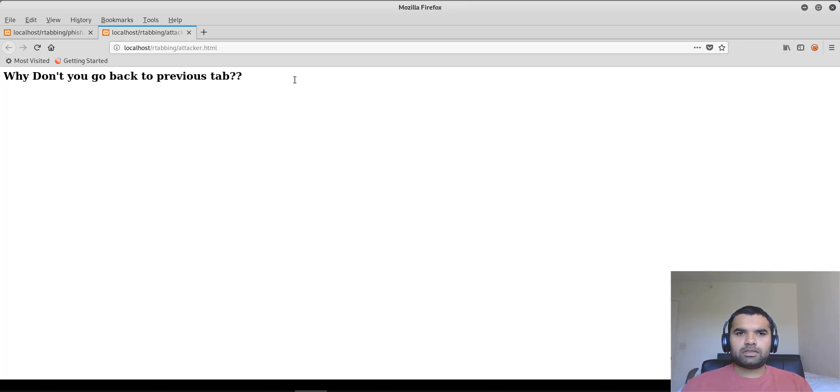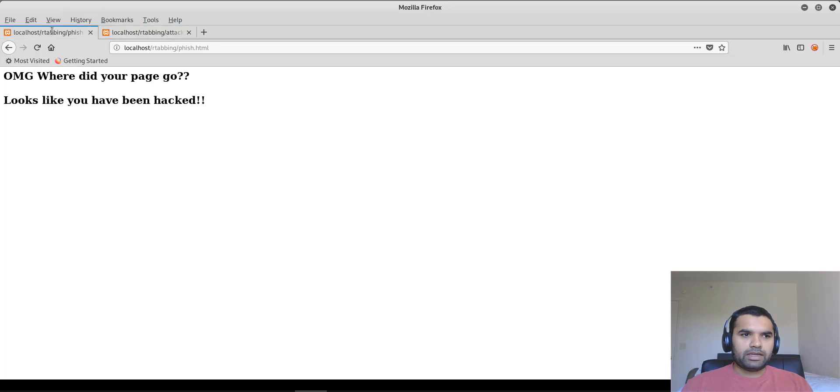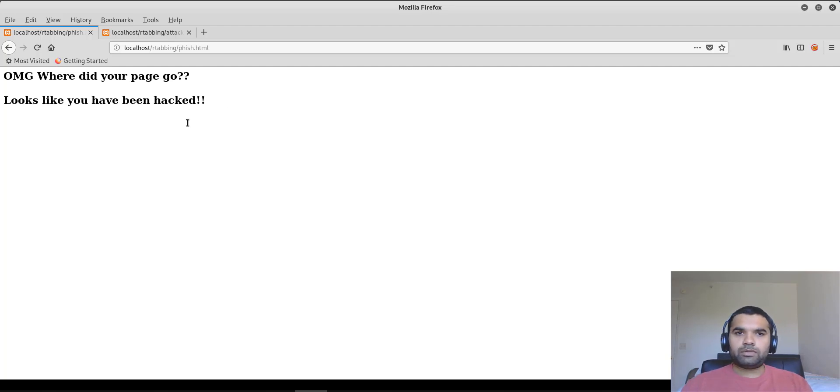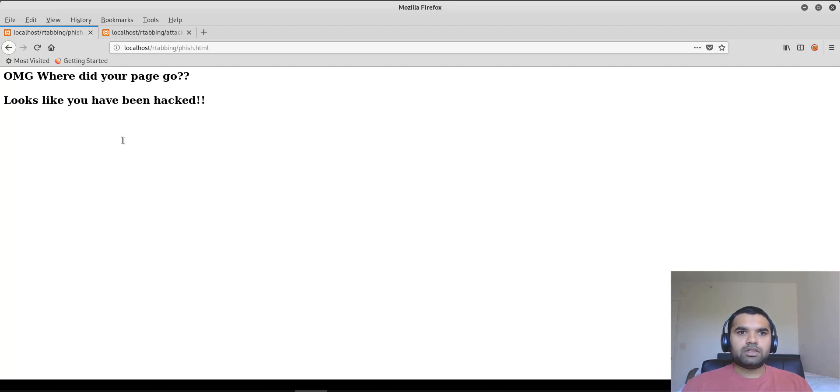So our previous tab was the page where we came from. Now if you go back here, it says, oh my God, where did your page go? Looks like you have been hacked. So we did not refresh this page, we did not do anything, but somehow our original tab from where we were working got hacked.